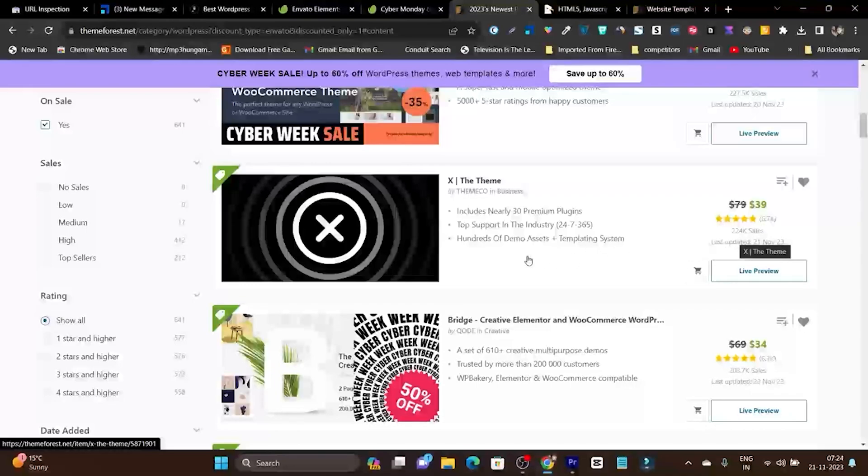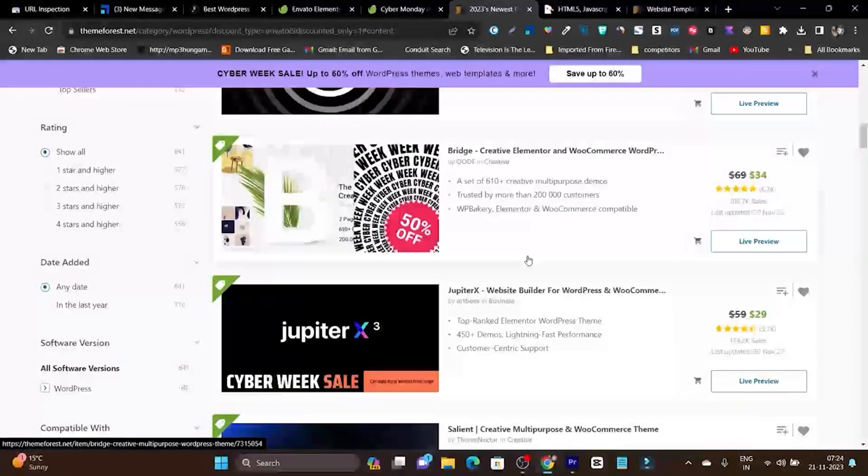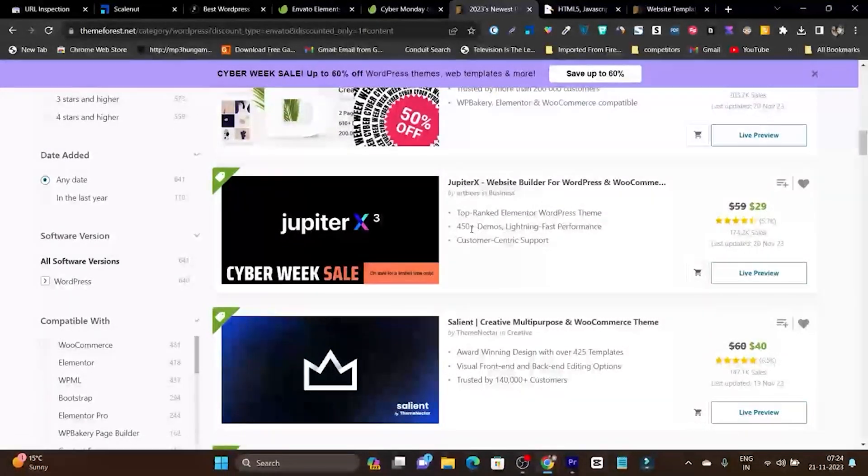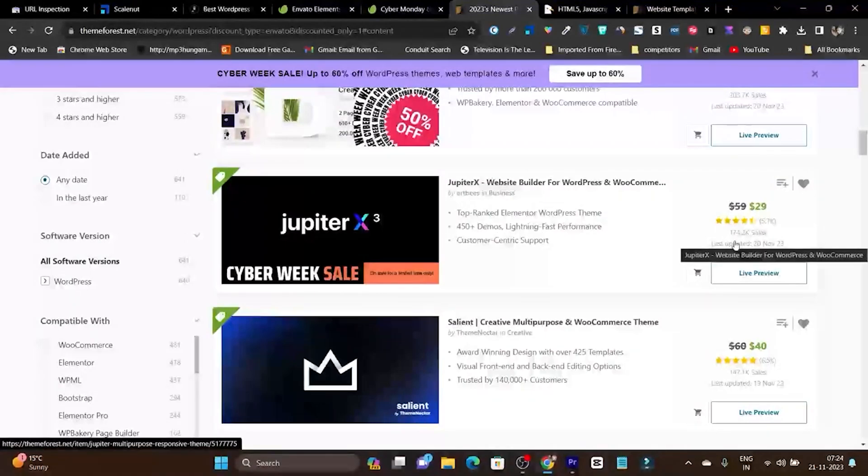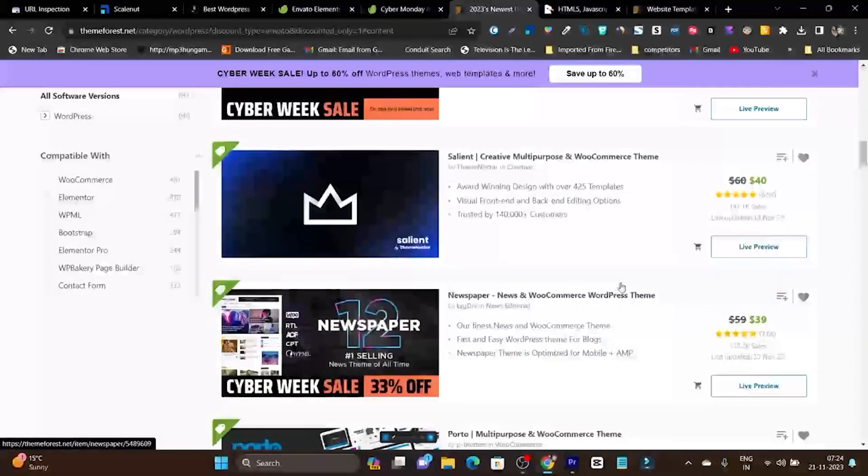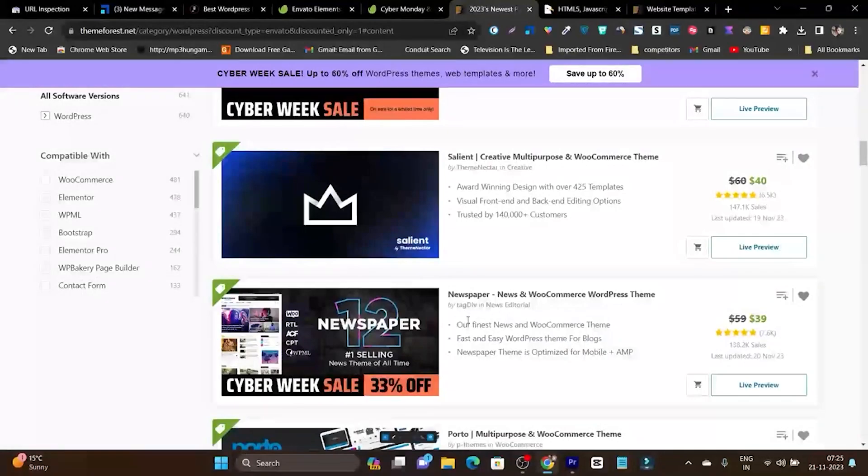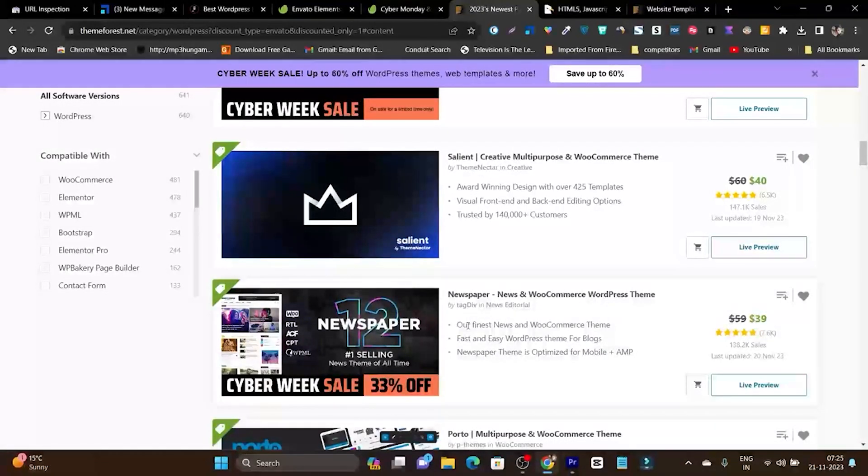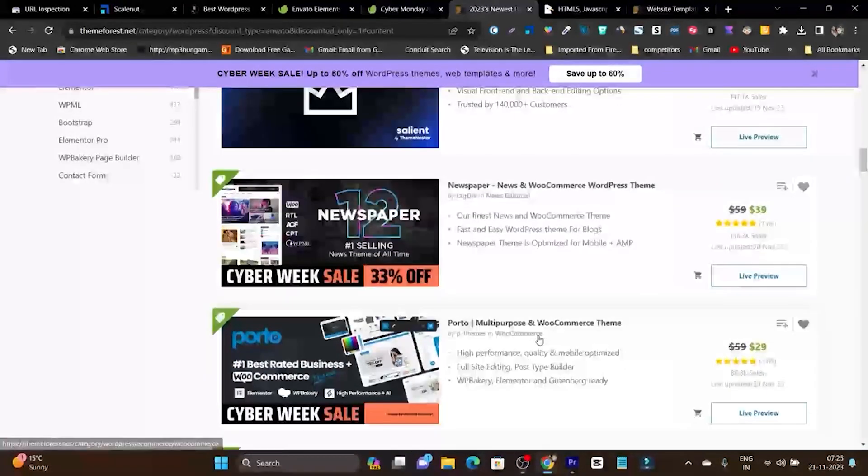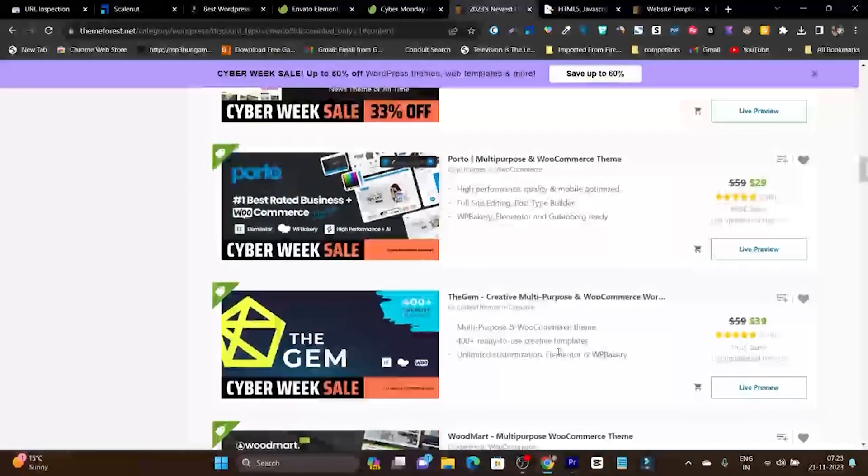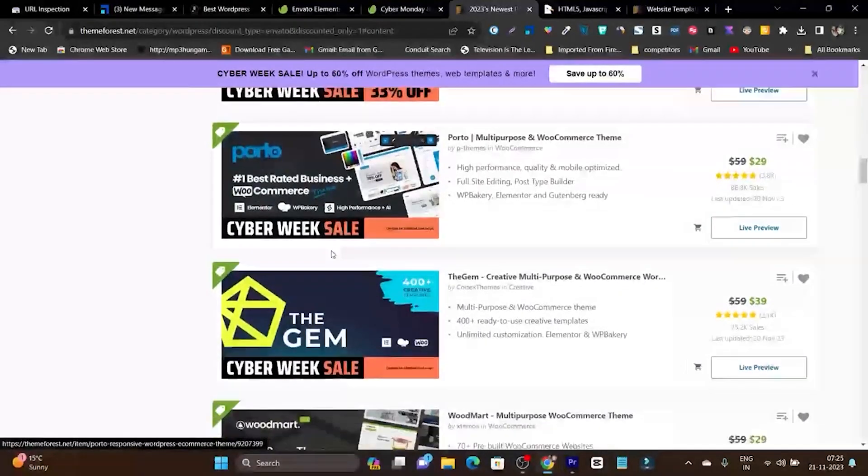This is a really popular theme. Then we have Bridge, Jupiter X with 174k sales, which is really good. Another one is Newspaper, one of the best blogging themes you can use if you want to start a blog.